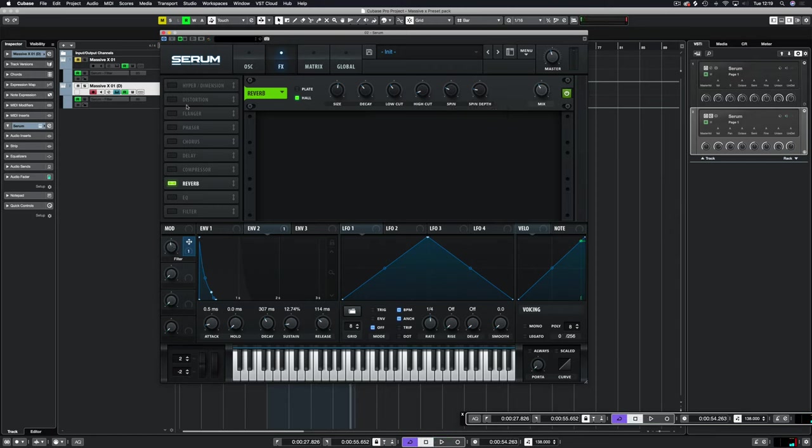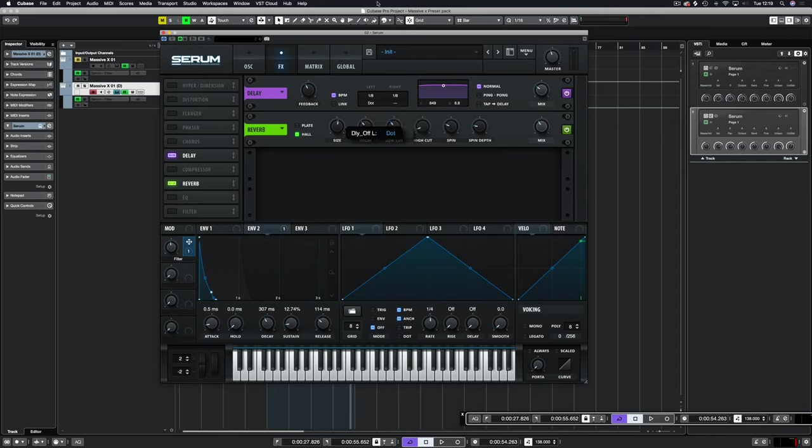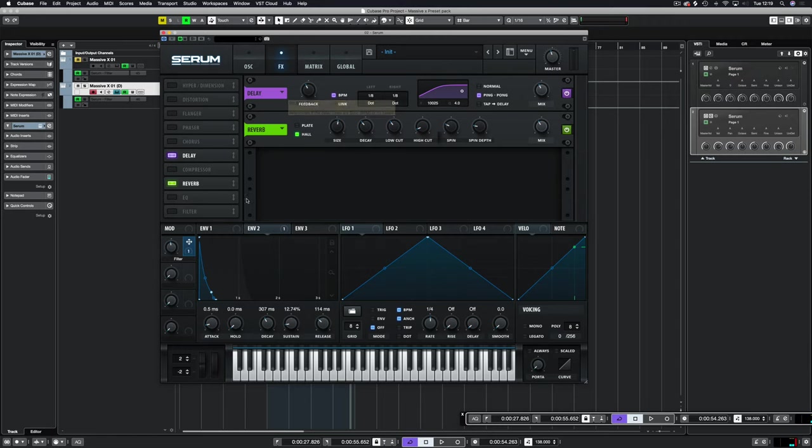That is the first part. We're going to throw on some delay as well. What we're going to do with the delay is put it on to eighth notes and then I'm going to throw it on to dotted ping pong. Obviously all these settings can be done how you like them. We've got a bit. That's enough feedback.